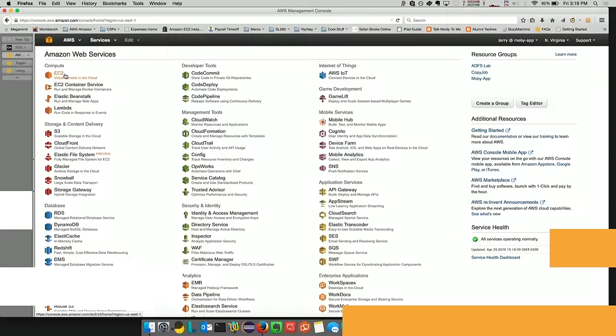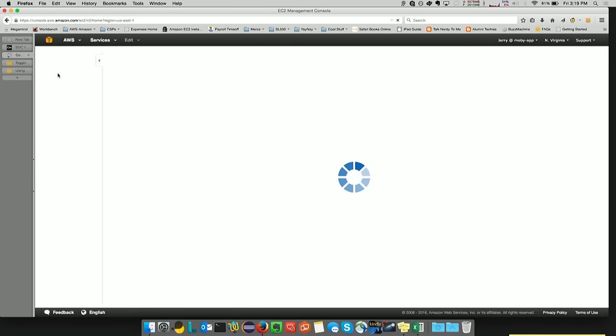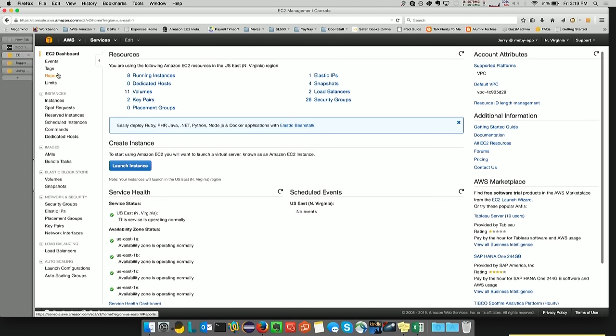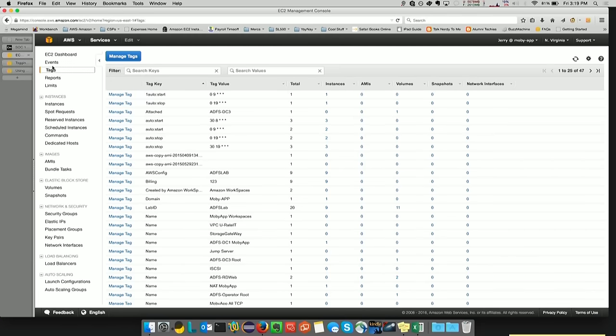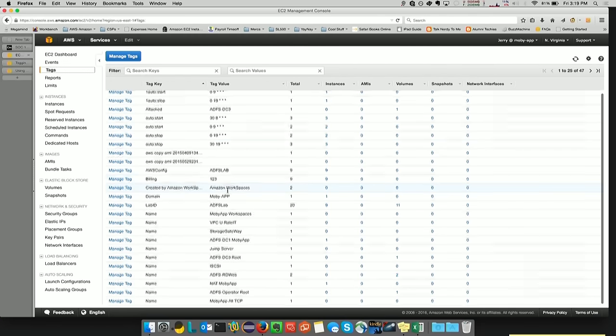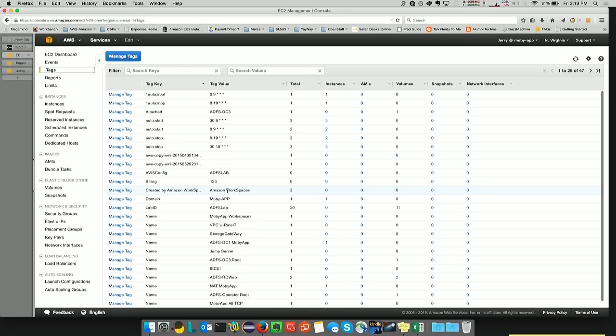Here we are at the AWS console. This should look familiar to many of you. If not, welcome to the AWS console. We're going to go into the EC2 console under the Compute section. Here on the left, under EC2 Dashboard, we can click on Tags. This is a list of all the tags that we have in the Northern Virginia region of any resource that we've tagged.